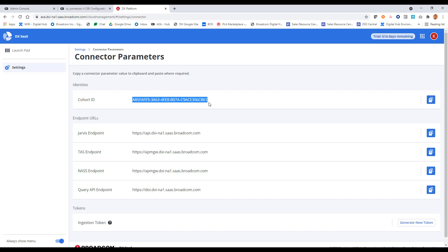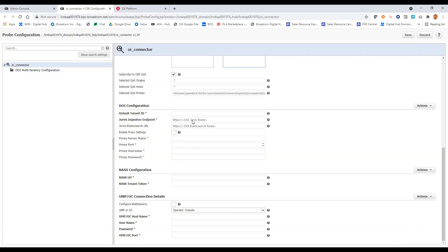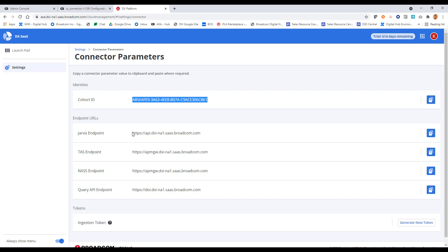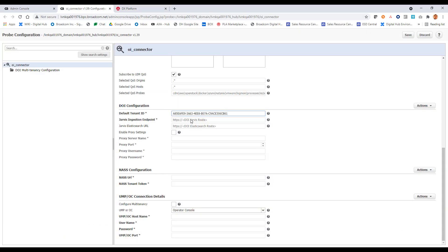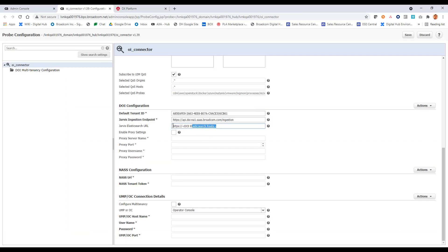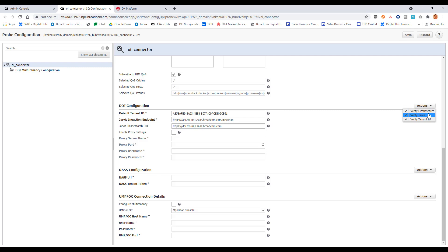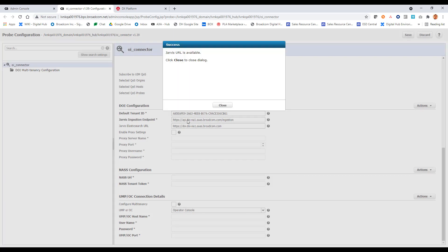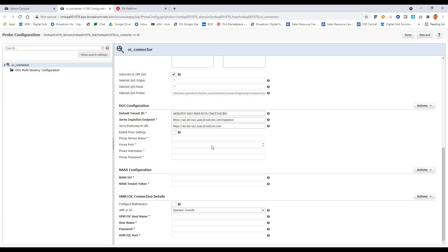So I will take the cohort ID, my tenant ID, come back in here. And similarly, for Jarvis ingestion endpoint, I'll go back here. And here's my Jarvis endpoint. So a note about this, for the Jarvis ingestion endpoint, you do need to do a slash ingestion. And then Jarvis Elasticsearch URL. We'll take this here. And I don't have a proxy. So I have no need to enable proxy settings and provide the proxy server and authentication information here. Leave that as it is. But for these properties that I do provide, the UI here does allow me the ability to do some verification, some validation of what I have provided. So if I click on, say, verify Jarvis, it will make sure that endpoint is there, it's available, and I can confirm that.